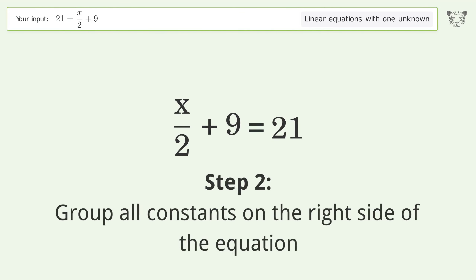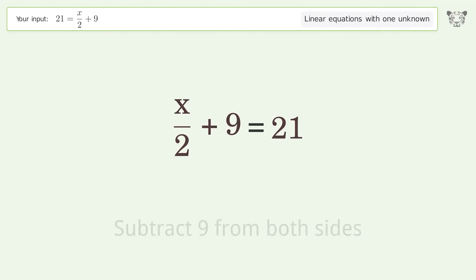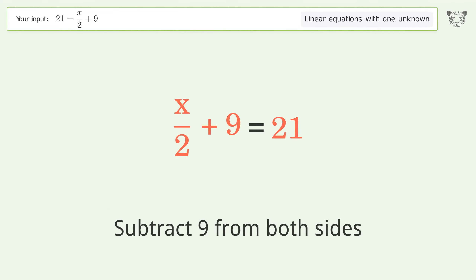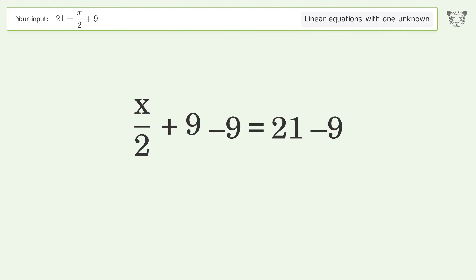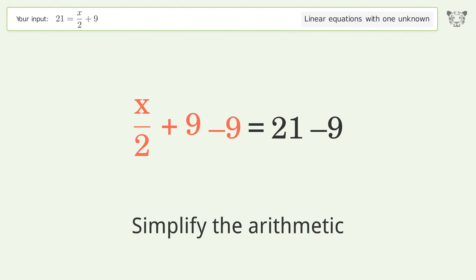Group all constants on the right side of the equation by subtracting 9 from both sides. Then simplify the arithmetic.